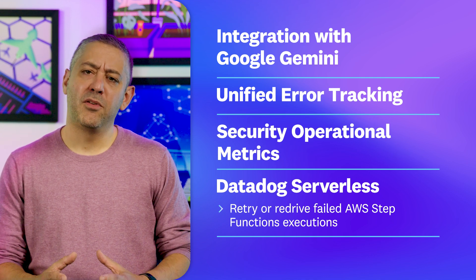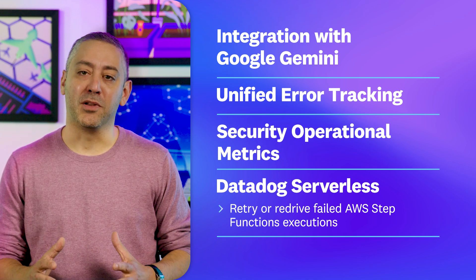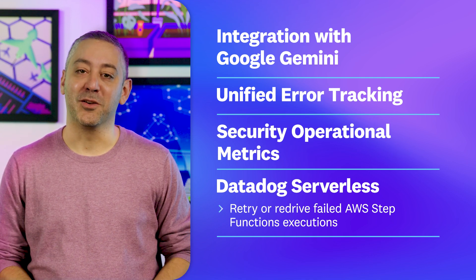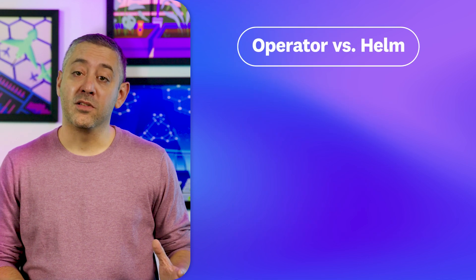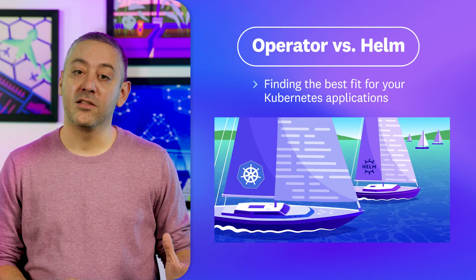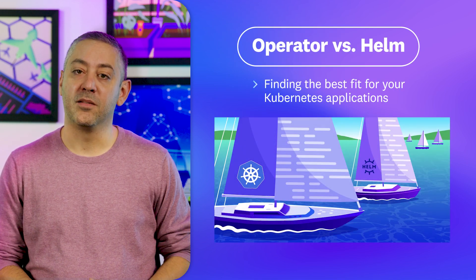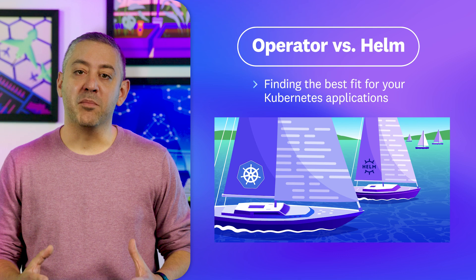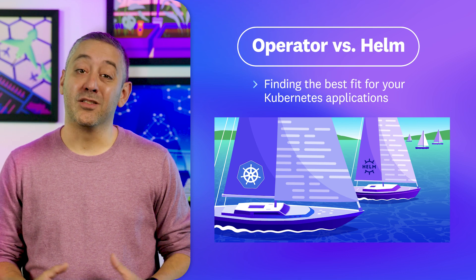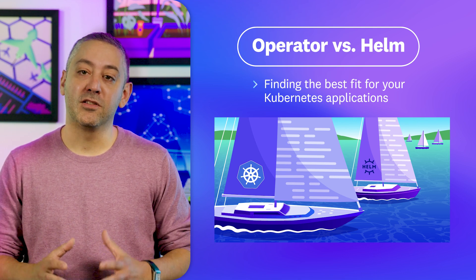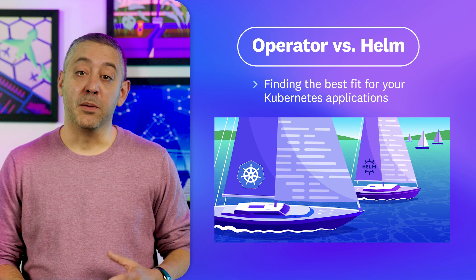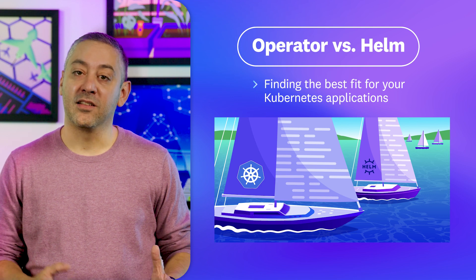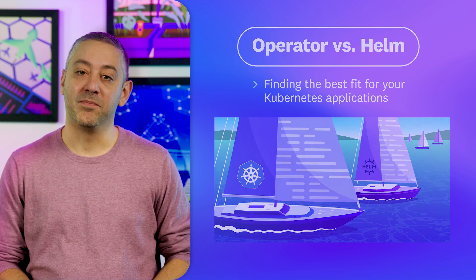But before we get to those, we've got a couple of blog posts to share with you. Our first post is a close look at Kubernetes operators and Helm charts. Both are used to deploy and manage applications within Kubernetes clusters, but it can be difficult to know which one to use. We break down their strengths and use cases to help you decide.